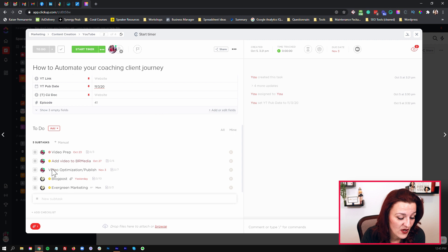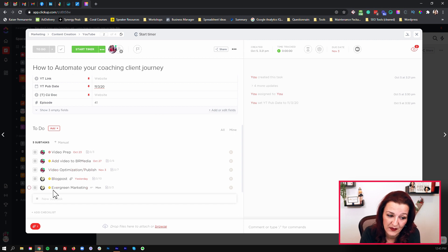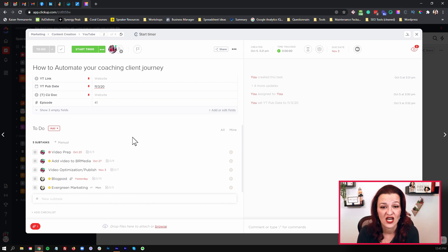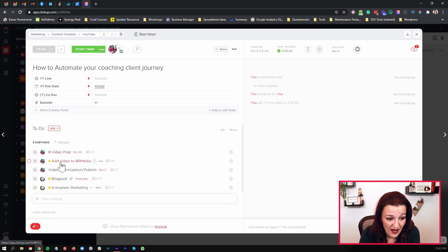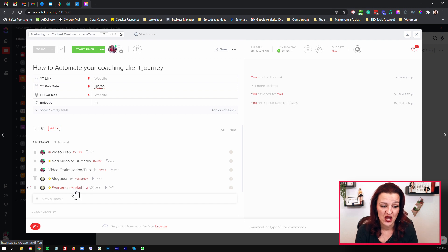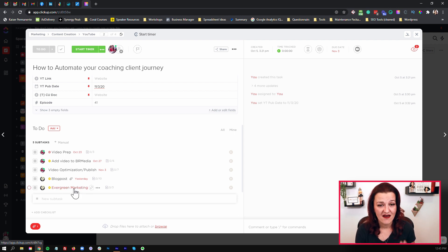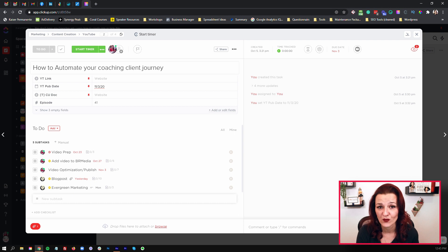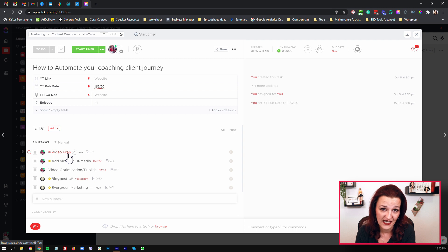Looking at this, you can see we already have some dependencies set up here. This is our standard workflow for video production. We have video prep, add video to B-roll media, video optimization, publish blog post, and evergreen marketing. Those names are all the same — they are not specifically named to the video we are producing. So when we are producing a multitude of videos, suddenly I'm going to have like five different 'video prep.' Which video prep am I talking about?